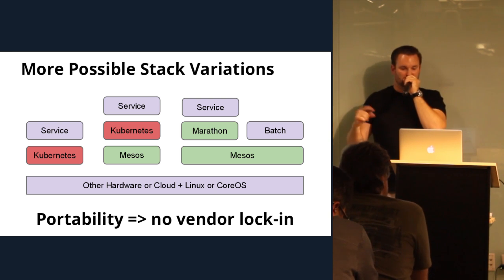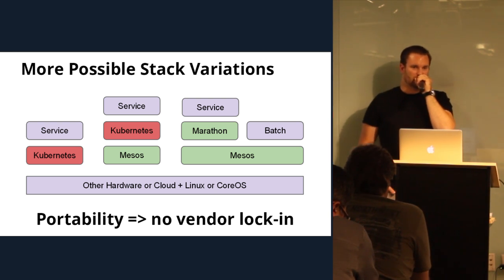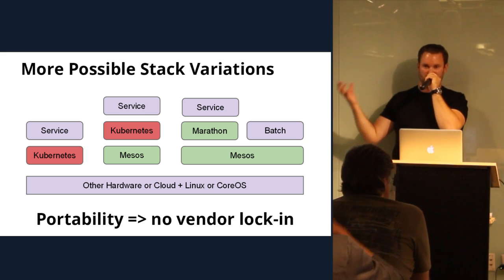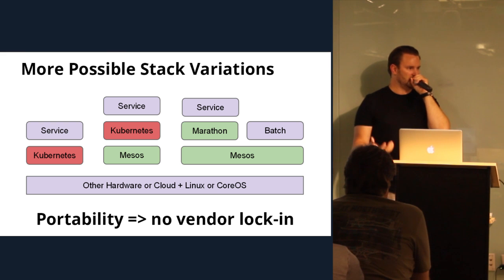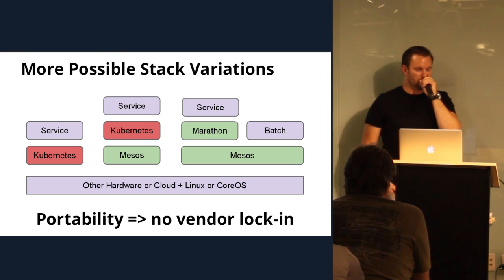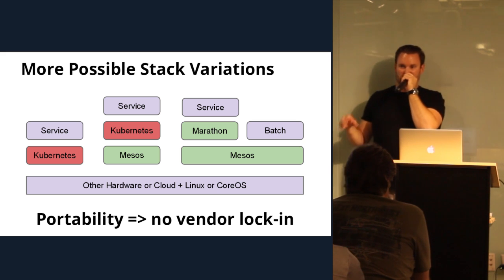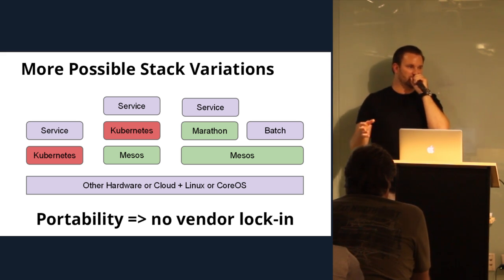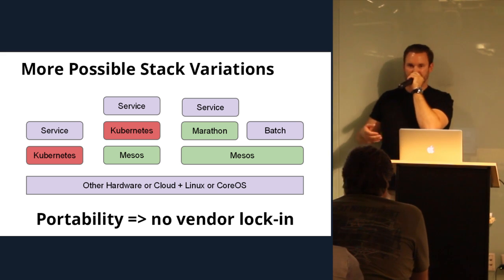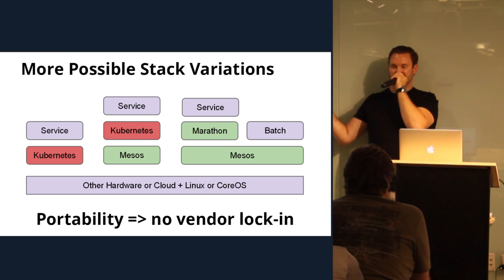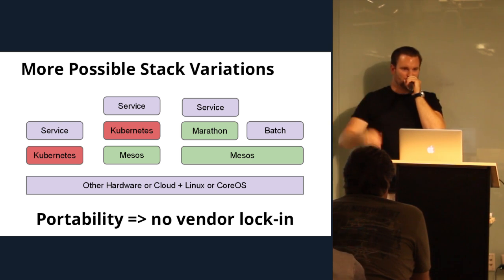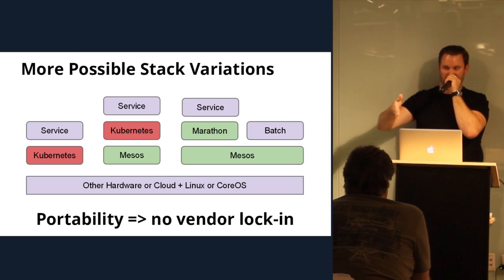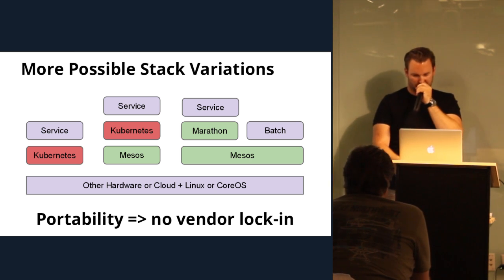And in Mesos, we have the concept of isolators. So, you could write your own custom isolators, for example. So, if let's say you had some secret sauce and you're doing some better, you're the hedge fund and you're doing some better floating-point calculations, utilizing GPUs, for example. You could actually implement that at the isolator level and provide that to your services.